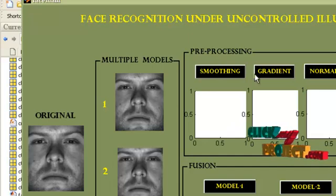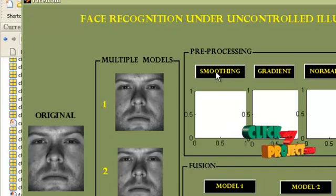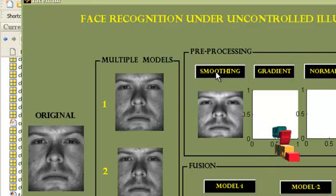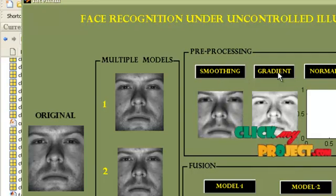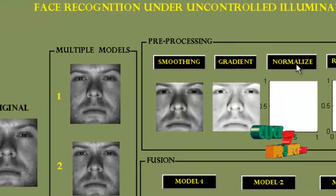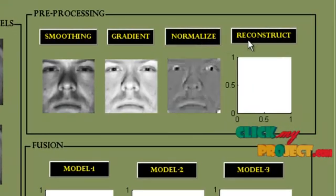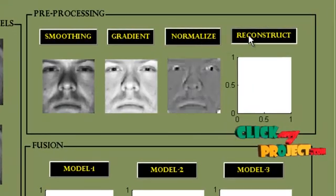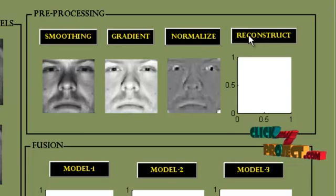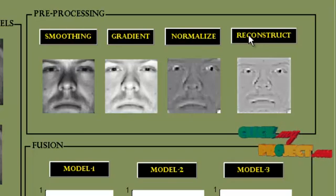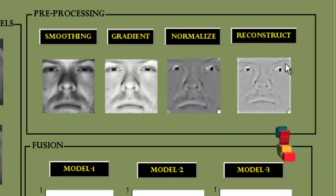The preprocessing steps included here are INGI algorithm smoothing for all three models, gradient calculation for all three models, normalization, and reconstruction. The reconstruction algorithm used here is anisotropic reconstruction, and this may take some time to complete for all three models.